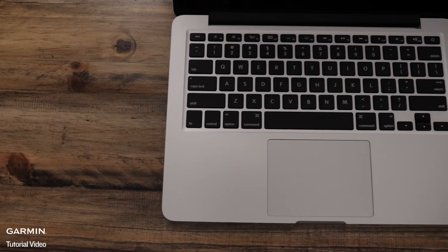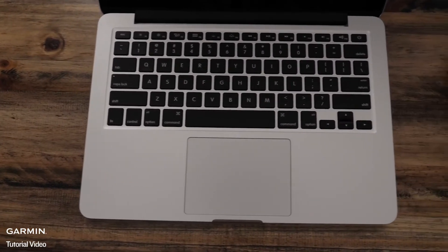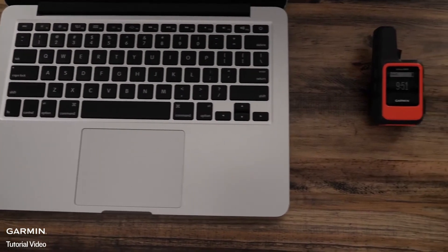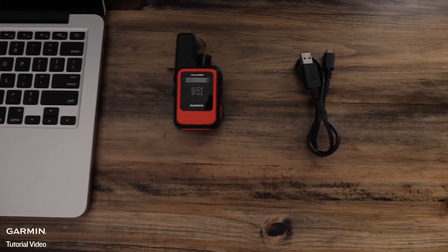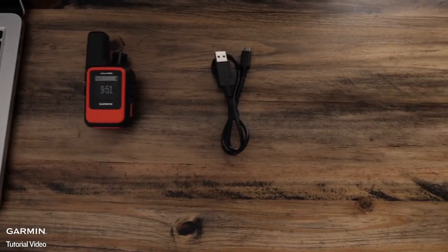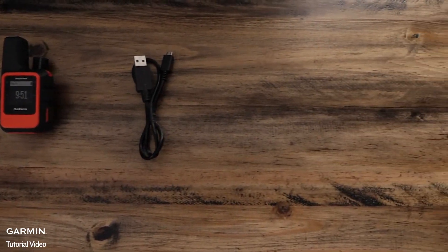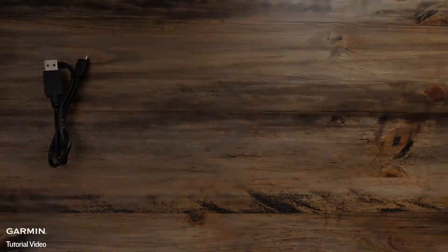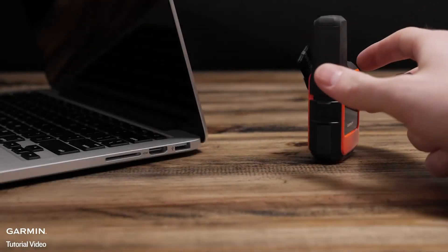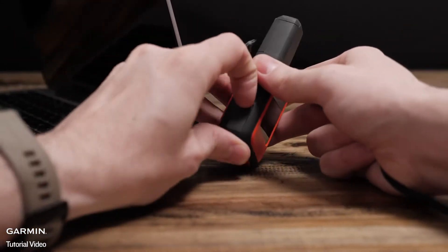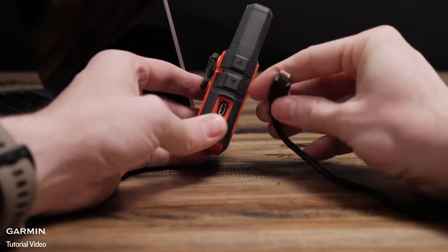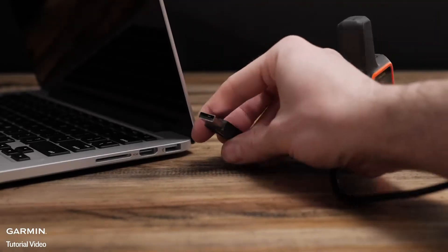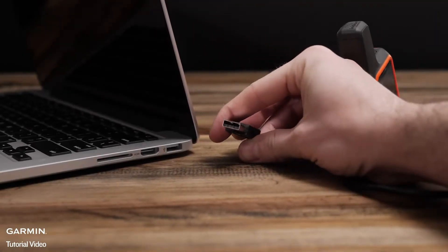To use inReach sync you will need a Mac computer, the inReach Mini, and a micro USB cable. Begin by connecting your inReach to the computer, then we will download inReach sync.